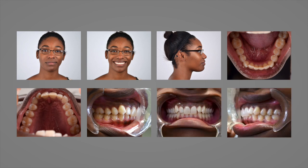Full face photographs should be taken straight on, with the patient's face filling as much of the frame as possible. For the first facial photograph, the patient should assume a relaxed expression while keeping their jaw in occlusion.